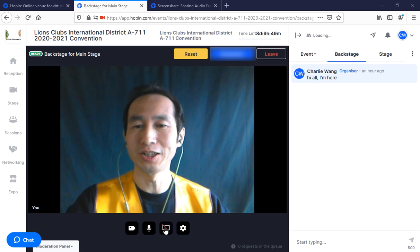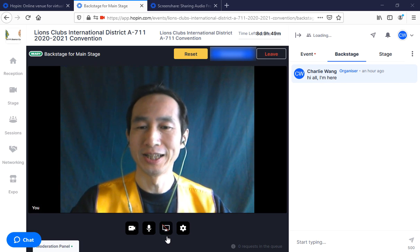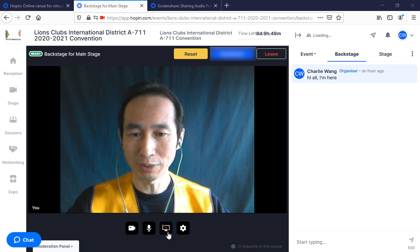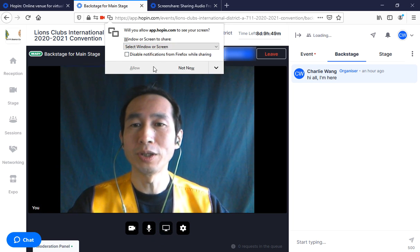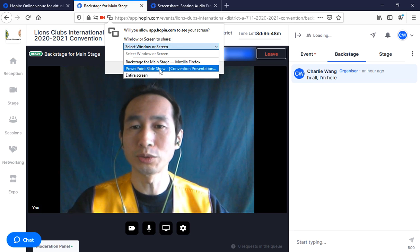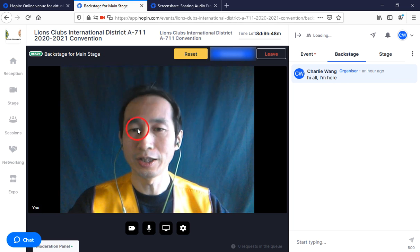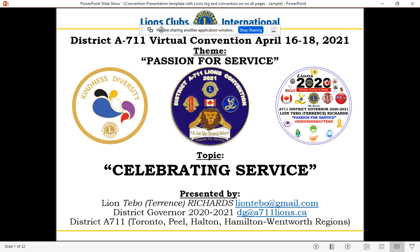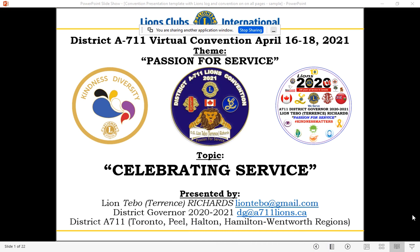Use this waiting time to make sure your microphone and camera are working. If you want to share a PDF file or PowerPoint, test the screen sharing function. Come to the bottom of the screen, click the small screen icon, and a pop-up will ask which window you want to share. Select your PowerPoint slideshow, click 'Allow', and you can click 'Next' to go through your slides.